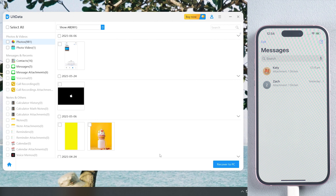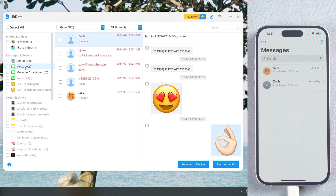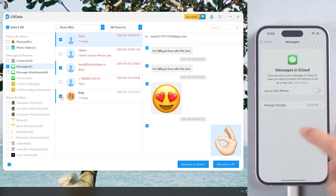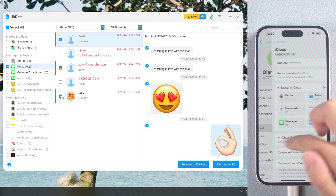Once done, preview and select the messages you want to recover. Before recovering lost messages to your iPhone, turn off Find My on your iPhone.